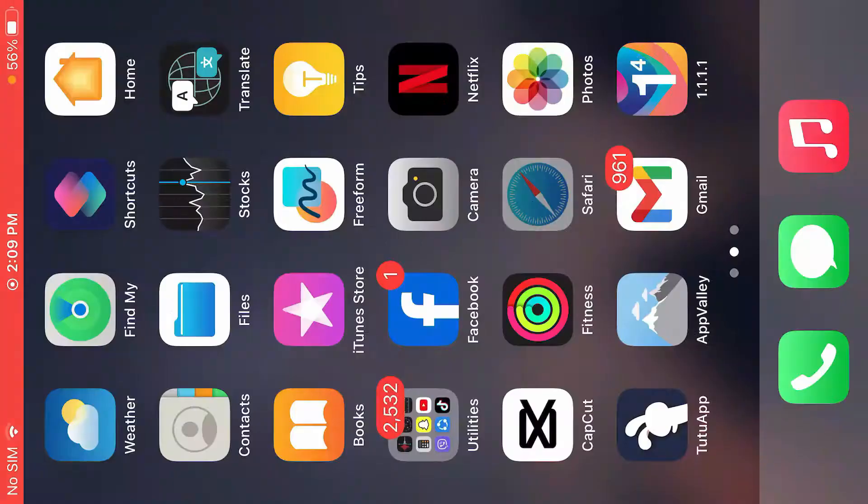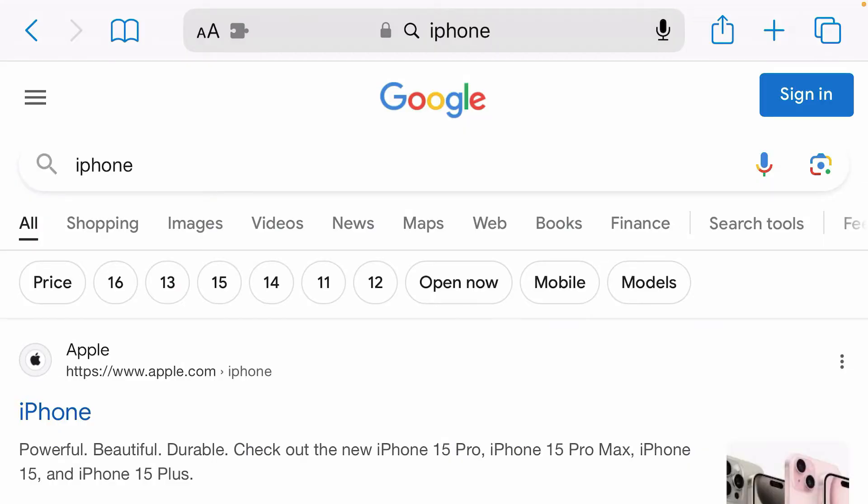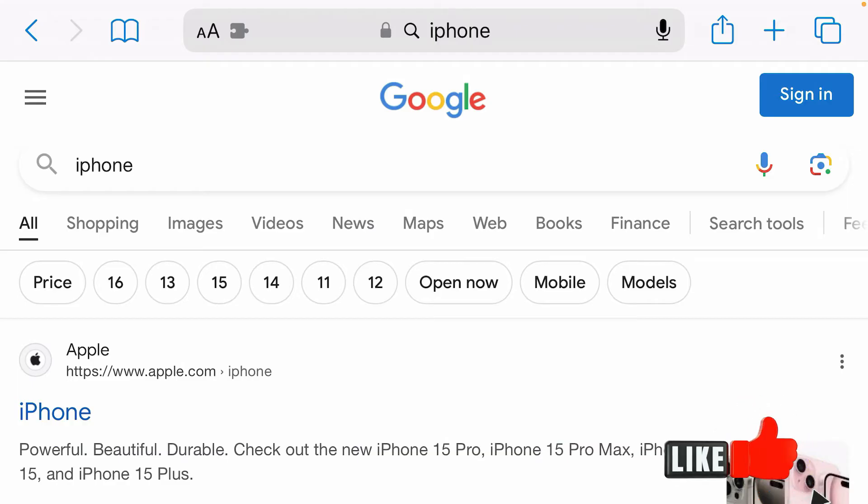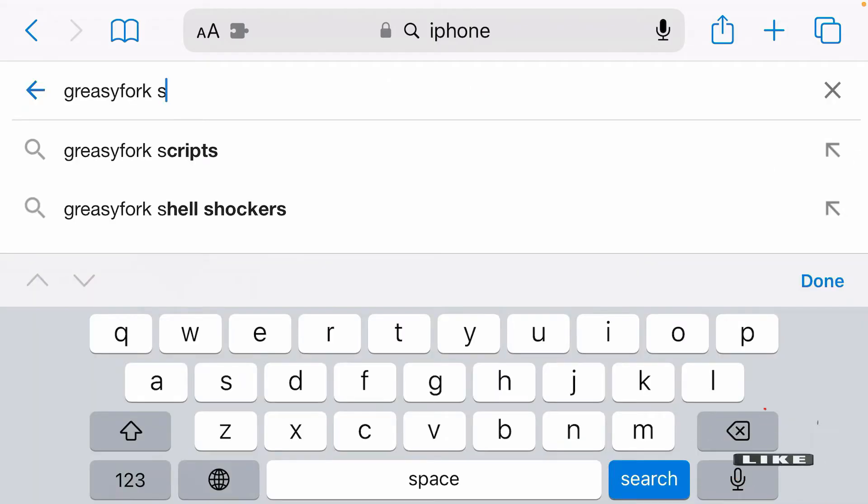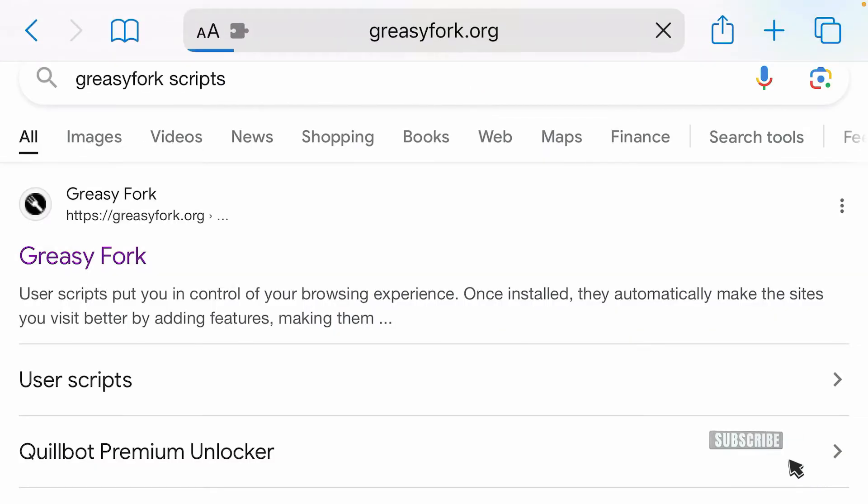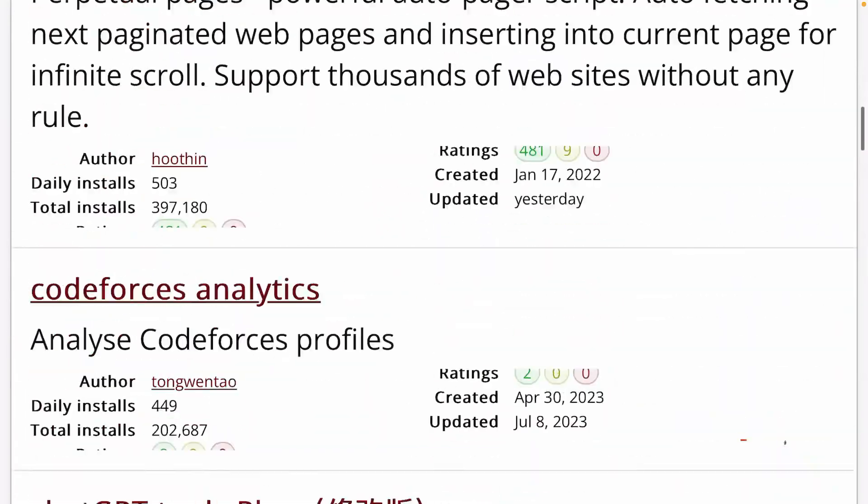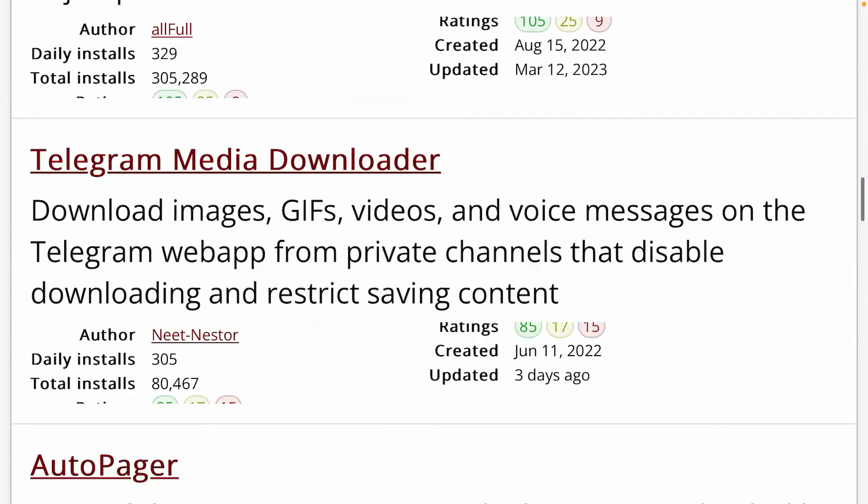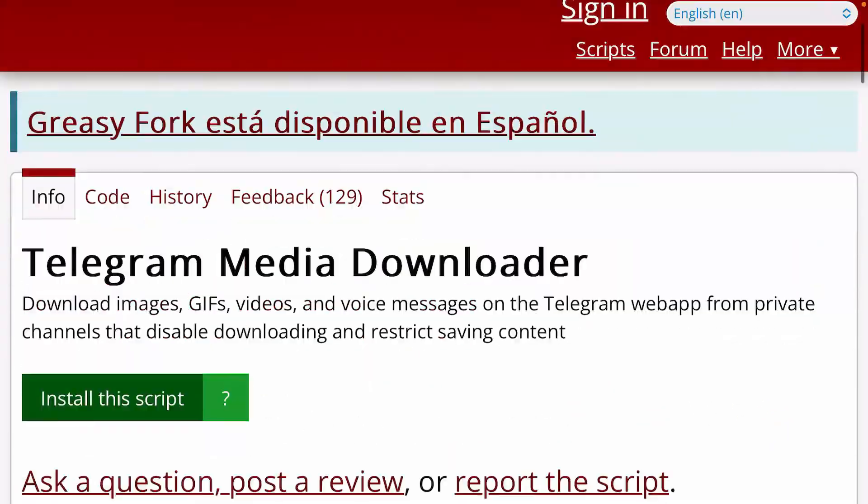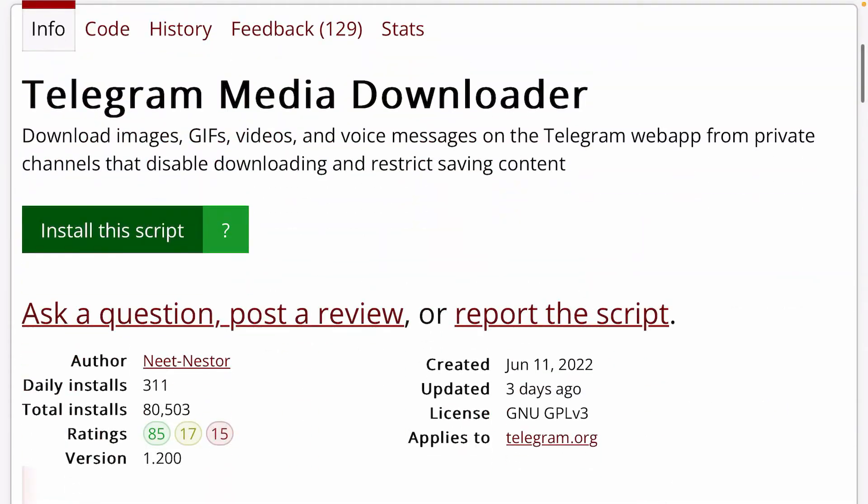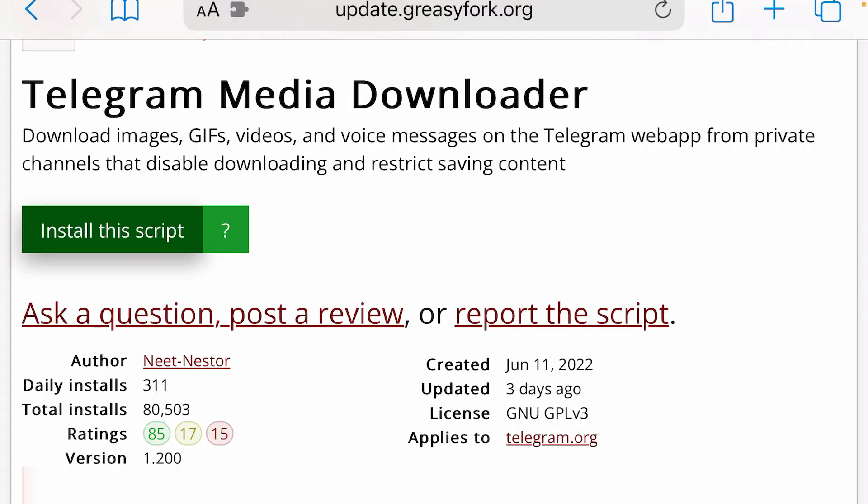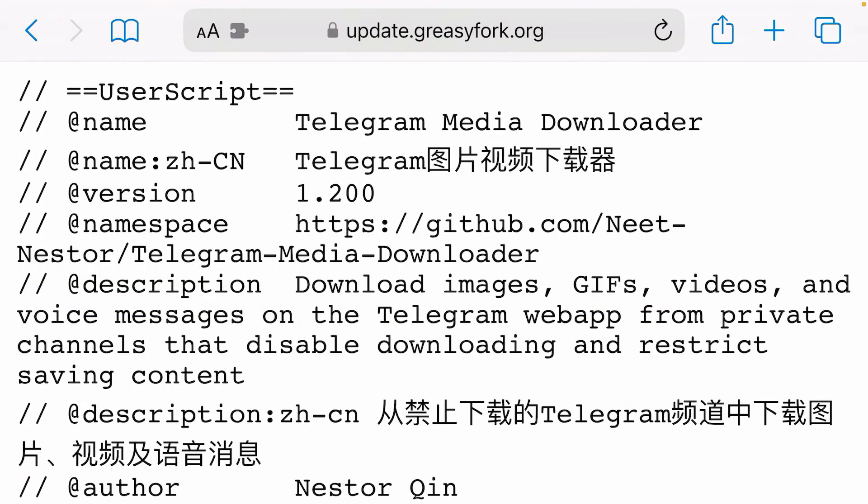Now we're going to go to Safari. We can install Tampermonkey or any other userscripts from Safari itself. I'm going to search here 'Greasy Fork scripts,' tap here and tap on Scripts. We're going to install one script from here. Let's test this one. Scroll down and we can install this script.